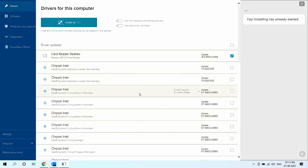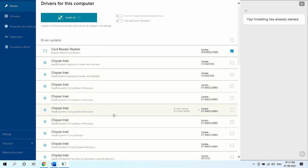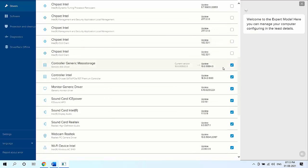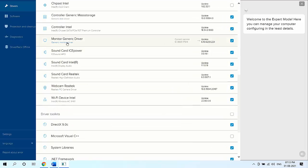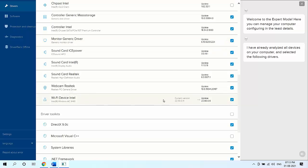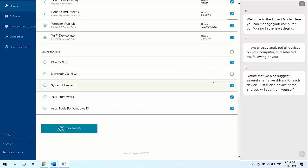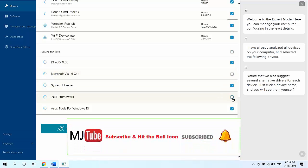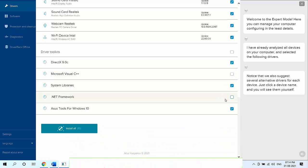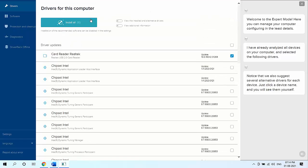In expert mode, you can check the specific drivers you want to install. Check the driver you want, and then simply install the particular necessary missing driver for your PC or laptop. If you don't want a driver, just uncheck it and then click 'Install'. This is a better way to install only the drivers you need.